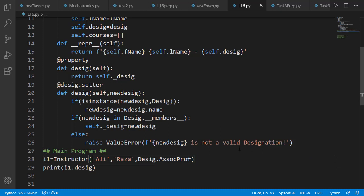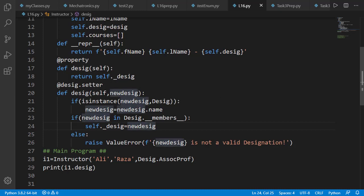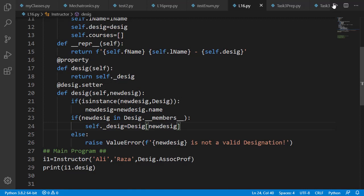Note that the value being assigned to underscore desig attribute on line number 24 is a string. So if we want it to be a Desig enumeration class object, we can use the hashability feature and get the object by passing new desig as input of Desig class, and it will return the respective member.